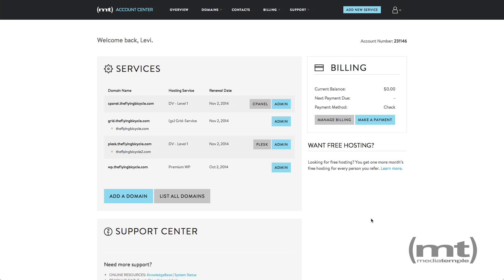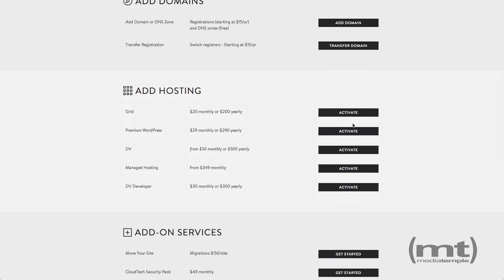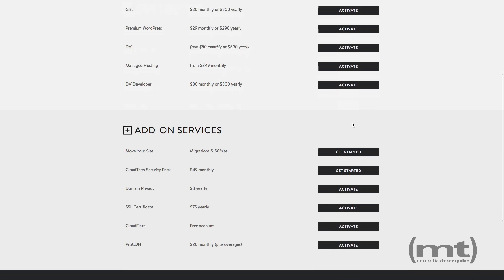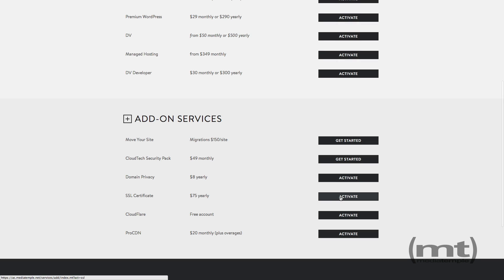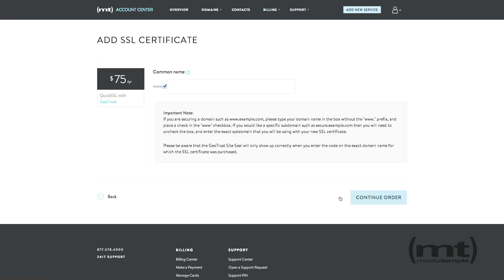If you'd like to purchase an SSL certificate from the Account Center, click Add New Service, scroll down, and select Activate for SSL Certificate. This page will start the order process for an SSL certificate.